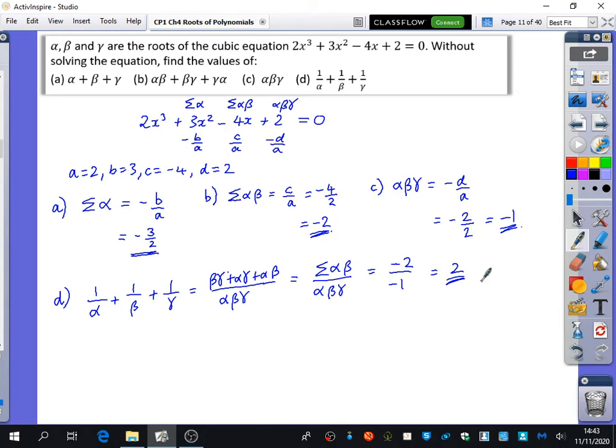If you wanted to, you could solve this cubic and check that the roots all follow those relationships too. It's not necessarily something you need to do, but it's quite nice to see if the pattern still holds — it still works with complex numbers as well. So we can do this whole question without even having to find the roots; we just find the relationships between them. It's a very abstract but powerful idea.